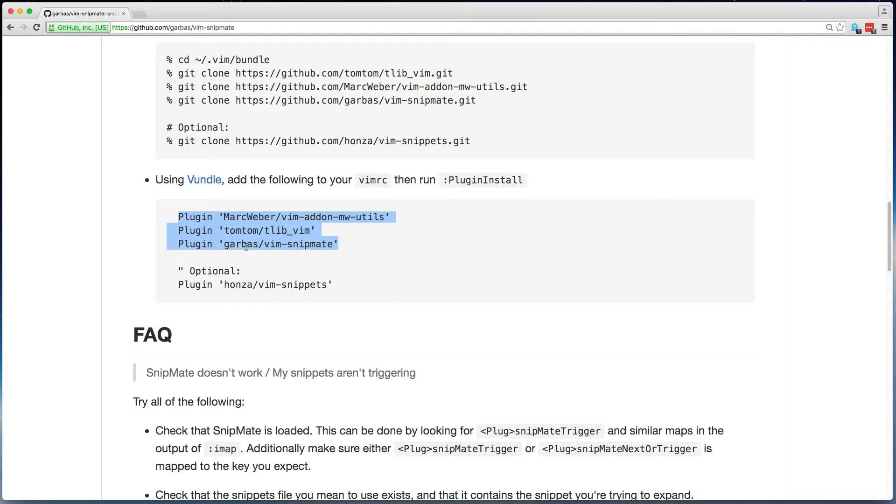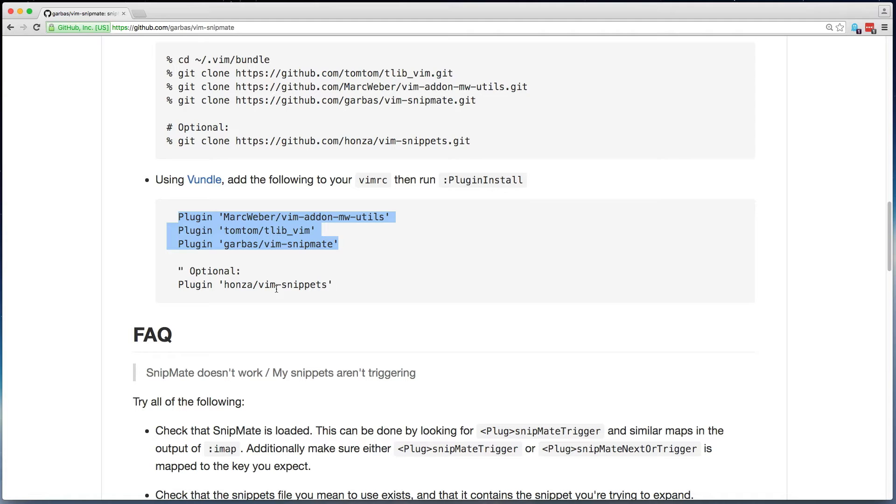And we'll be ready to go. You'll notice this optional plugin. This is a collection of sample snippets for a variety of file types. We won't use them today, but I recommend you check them out to see the types of things you can do with snippets.